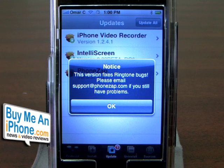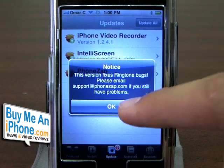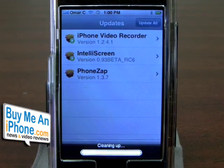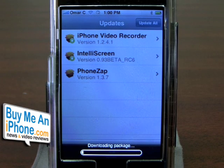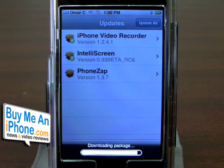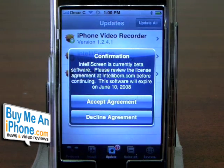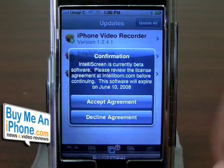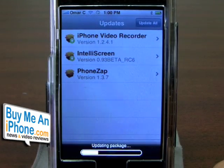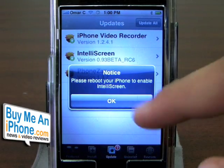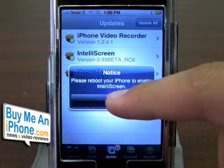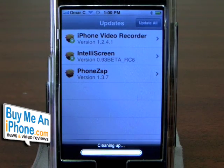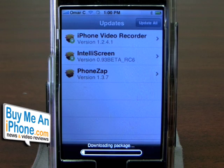It says this version fixes ringtone bugs — just a little warning message there. And another warning: IntelliScreen is currently beta software. I'll accept the agreement — just give me the update. And another notice: please reboot your iPhone to enable IntelliScreen. Some of the updates take longer than others; it just depends on what the application is.